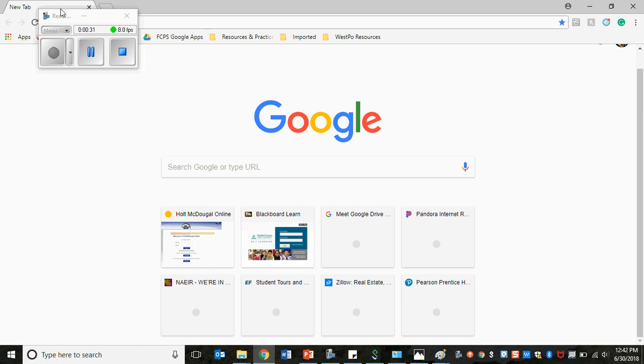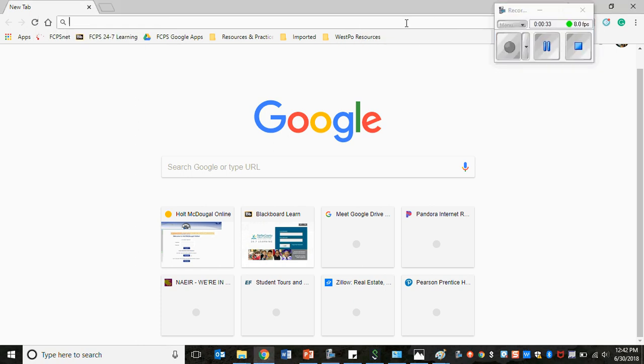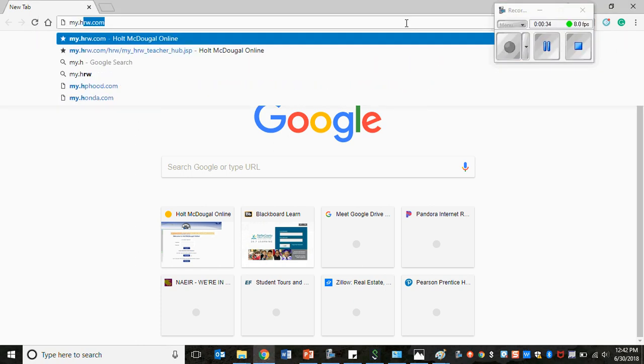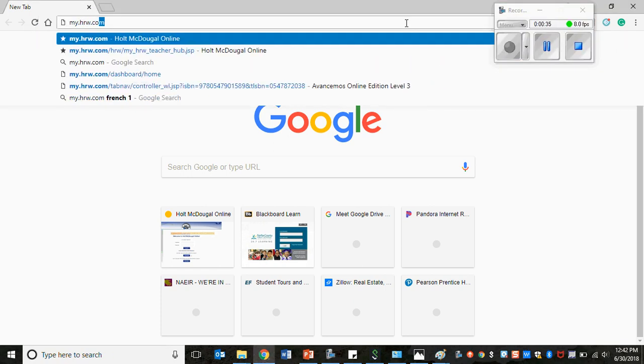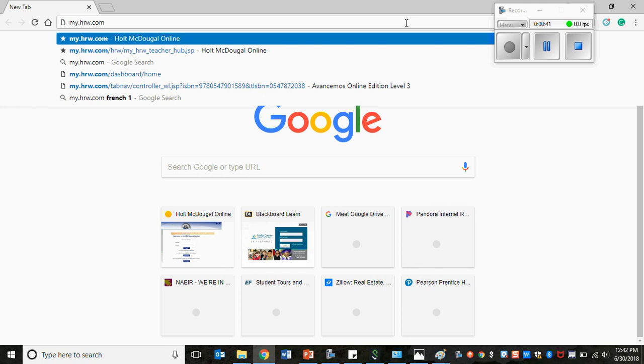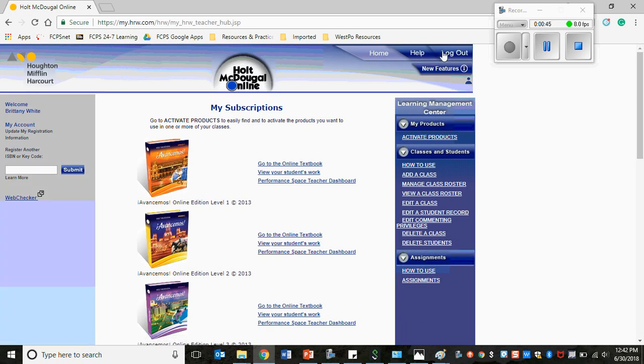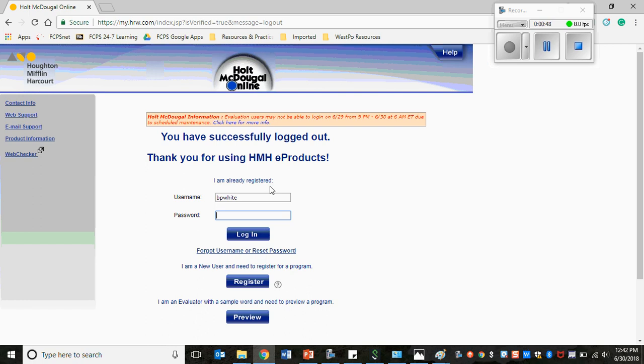You'll go to my.hrw.com. Remember you can also find this website on Blackboard if you don't remember what the link is. Once you get there you log in using the unique username and password that was given to you at the beginning of the year.